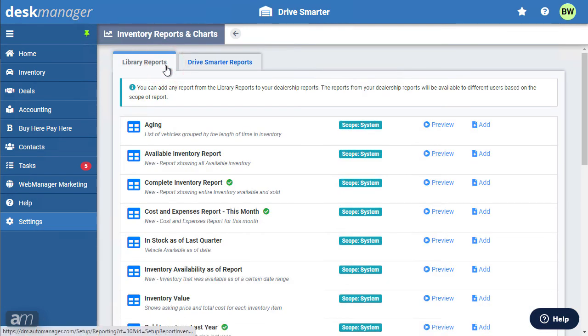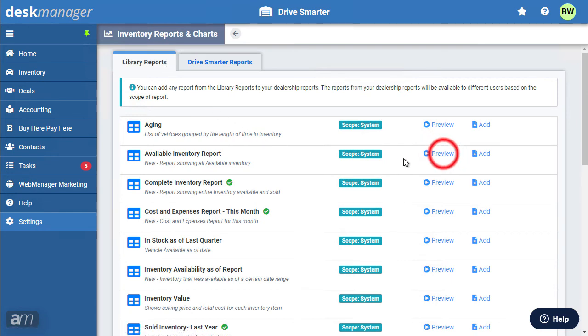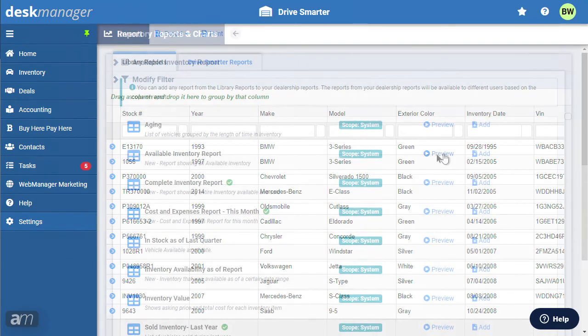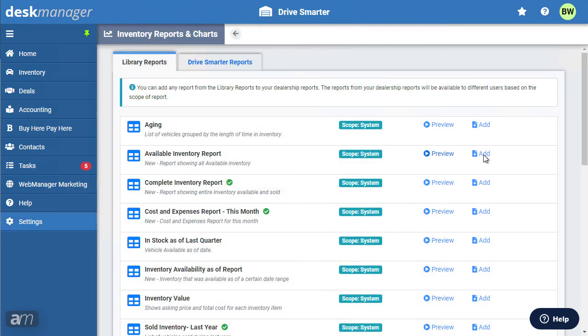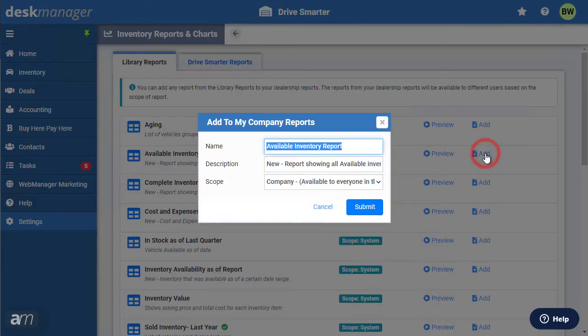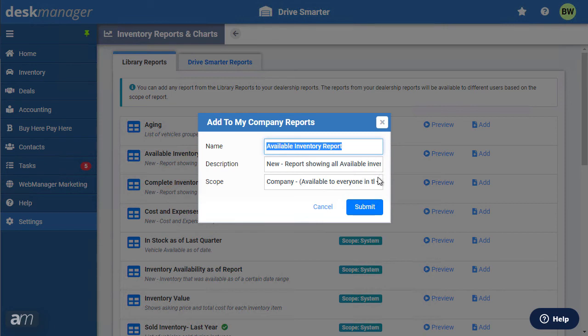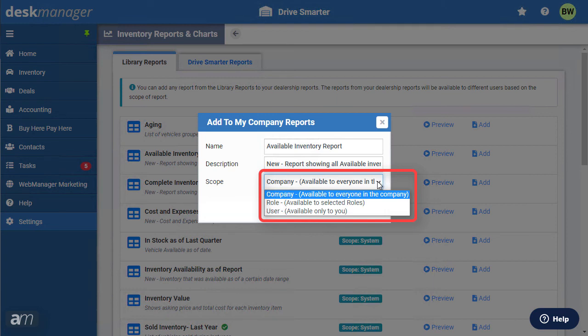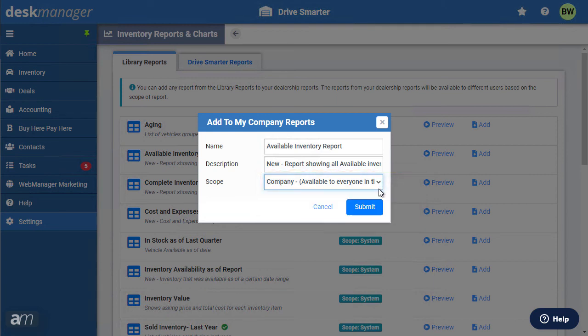Access the library reports and charts by clicking Library reports. You will see a list of reports with a brief description for each. Click Preview to preview any report. Clicking Add will allow you to add the report to your profile's reports and customize it to your liking. First, give your report or chart a name and description. Next, select to whom this report will be available. Your choices are to make it available to everyone in the company, make it available only to users in a certain role, or make it only available to yourself. Click Submit to continue.